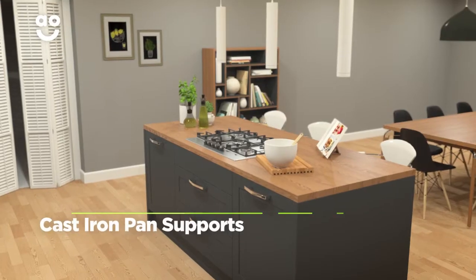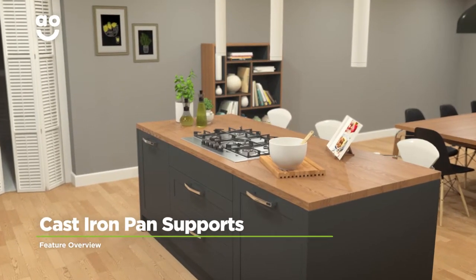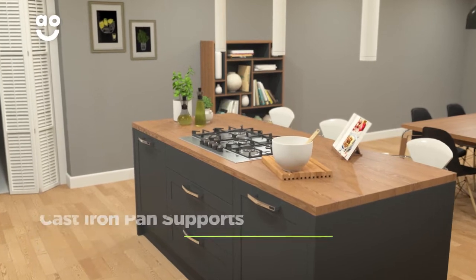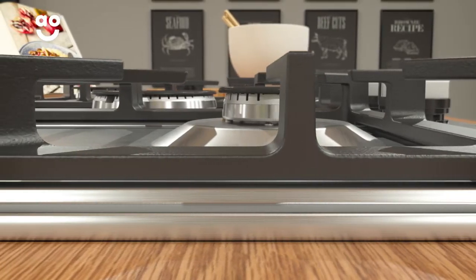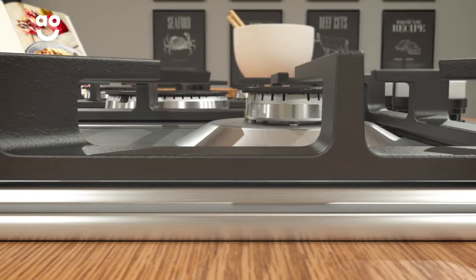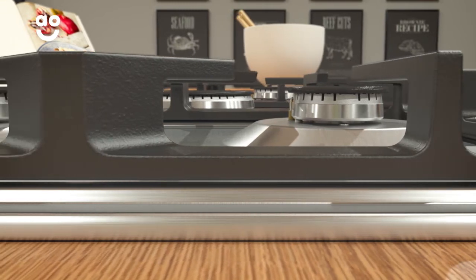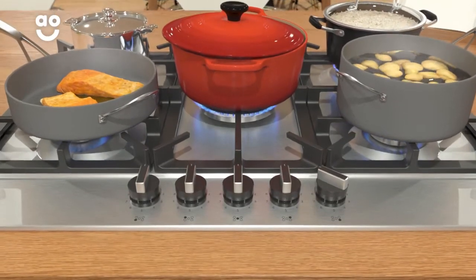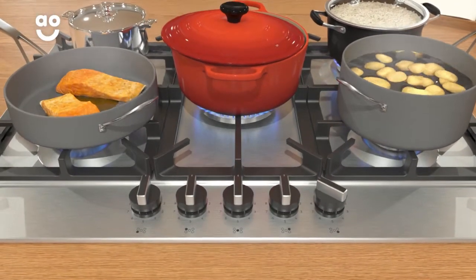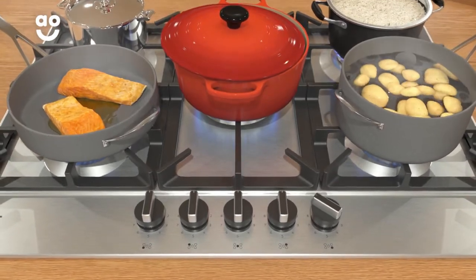Give your pans the support they need with this hob's sturdy cast iron pan supports. Because they're made from durable cast iron, they can shoulder the weight of your pans easily. When you want to cook up a feast, you can load up your hob with pots and pans without any worries.